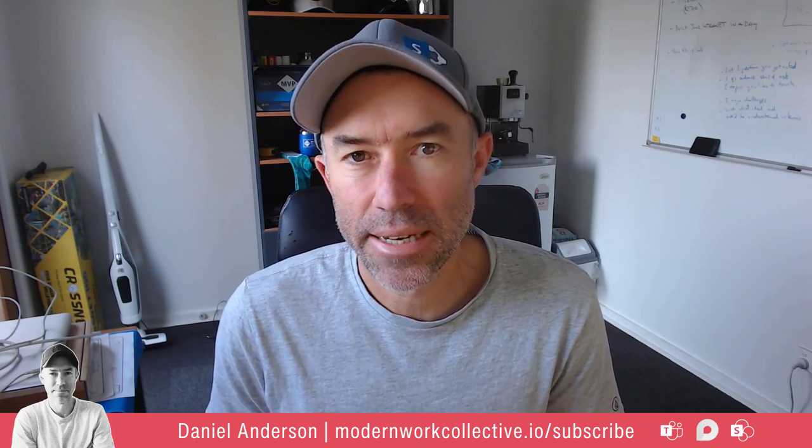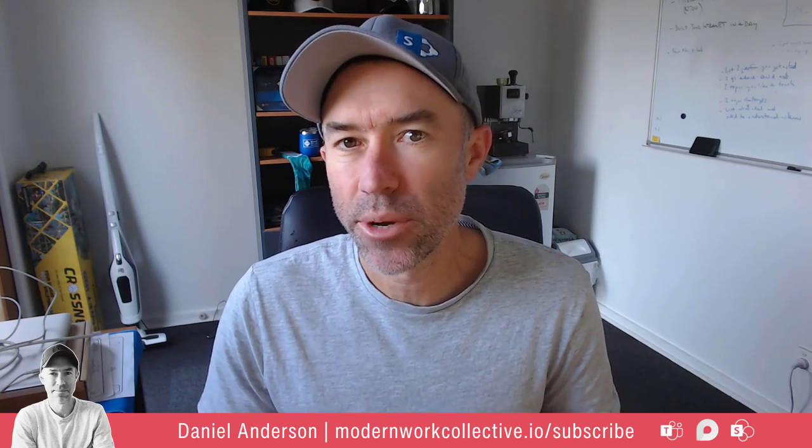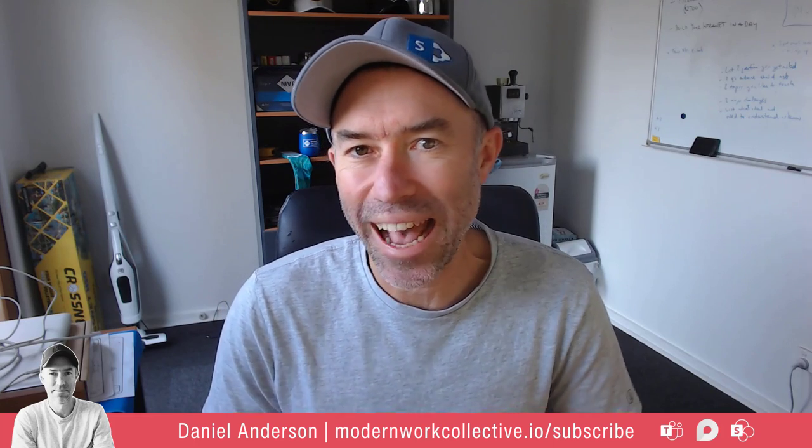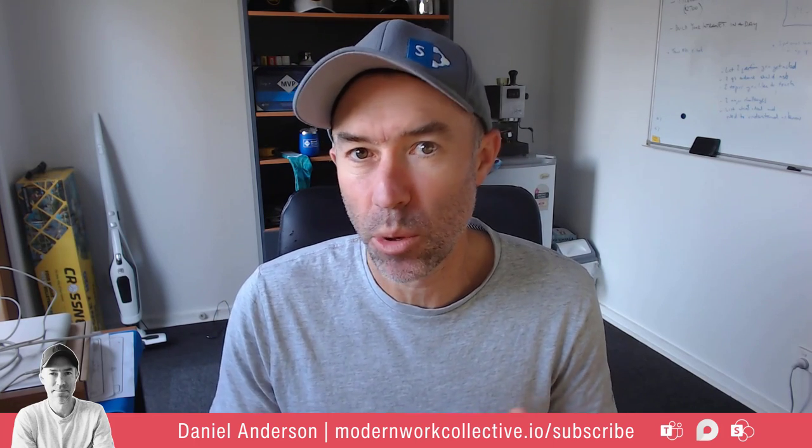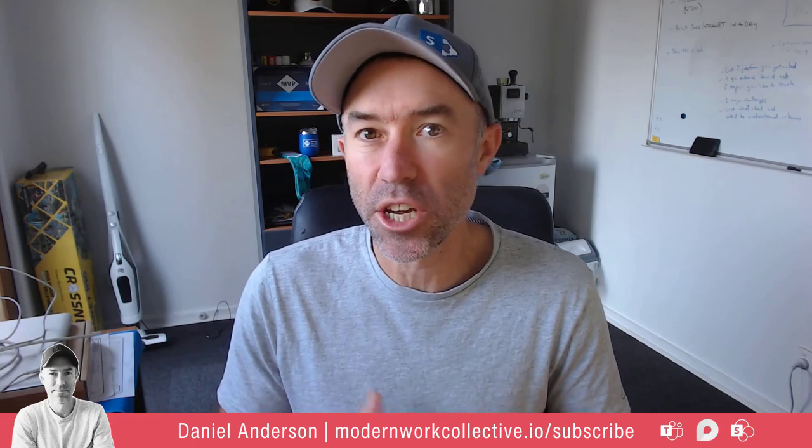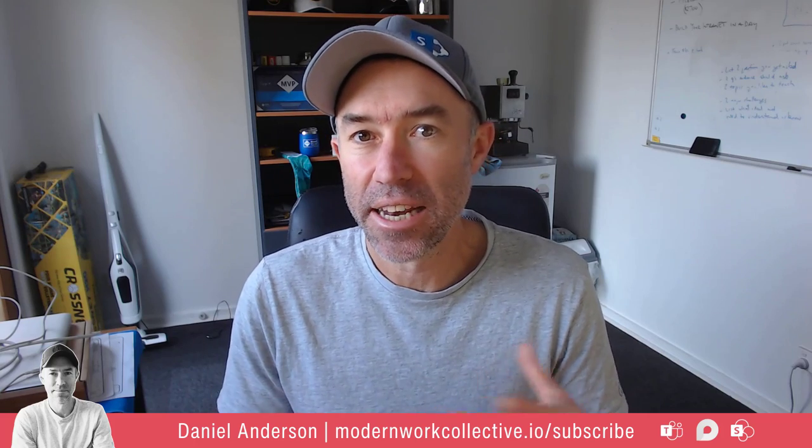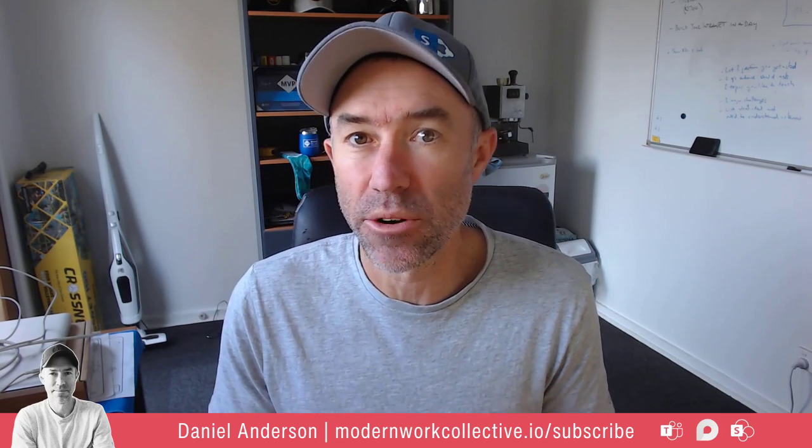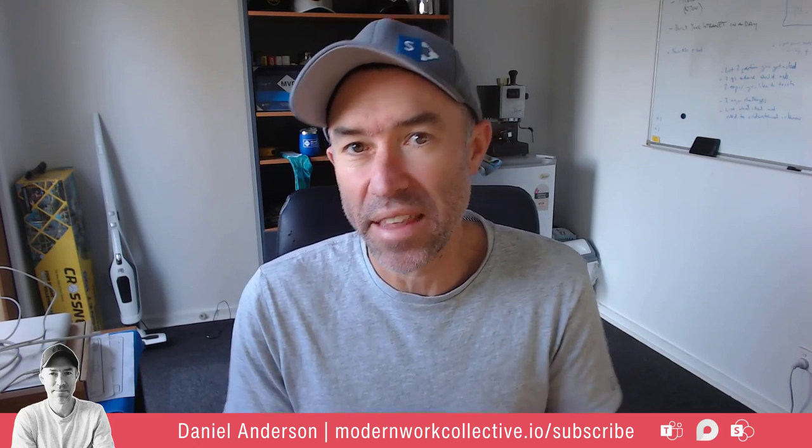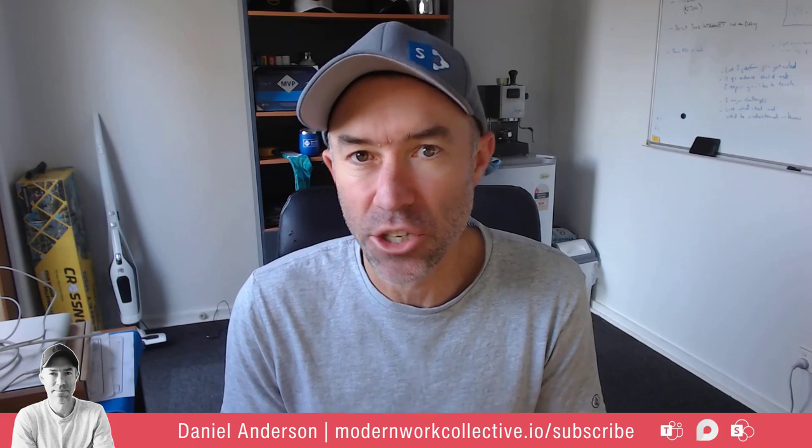G'day there everyone, Daniel Anderson here. Now today we're going to take a look at connecting web parts on a SharePoint page to really create an interactive and dynamic experience for users when they land on your page.